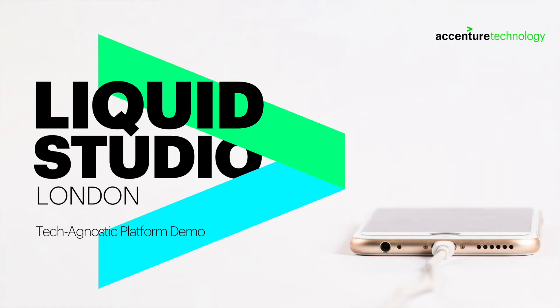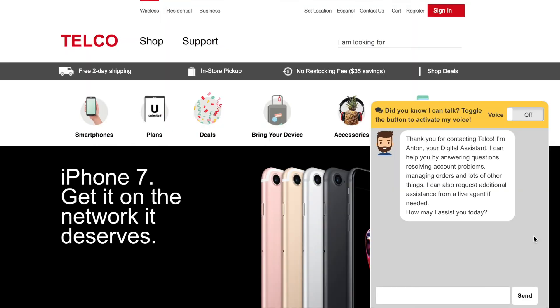Using our tech agnostic platform, we've built a demo to illustrate three key virtual agent use case categories: answering questions, solving problems, and giving advice. By toggling a switch, users can interact by either text or voice.